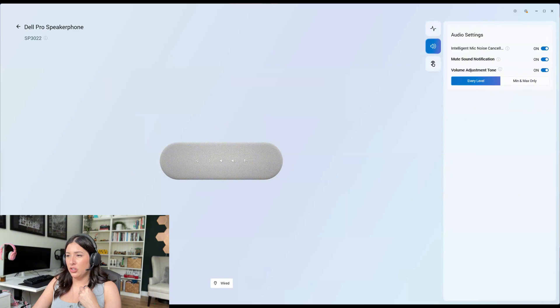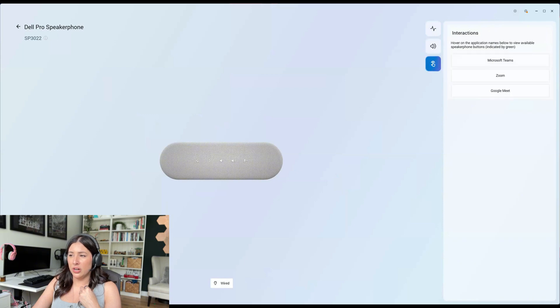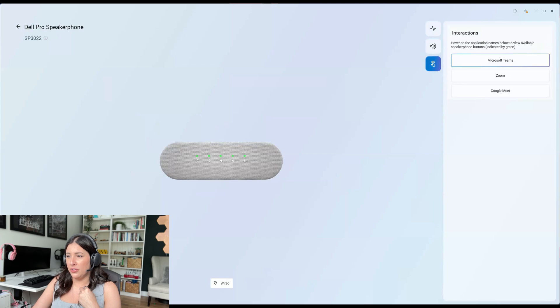And then you can min and max only as well. And you can do a interaction setting. So hover on the application name and view.